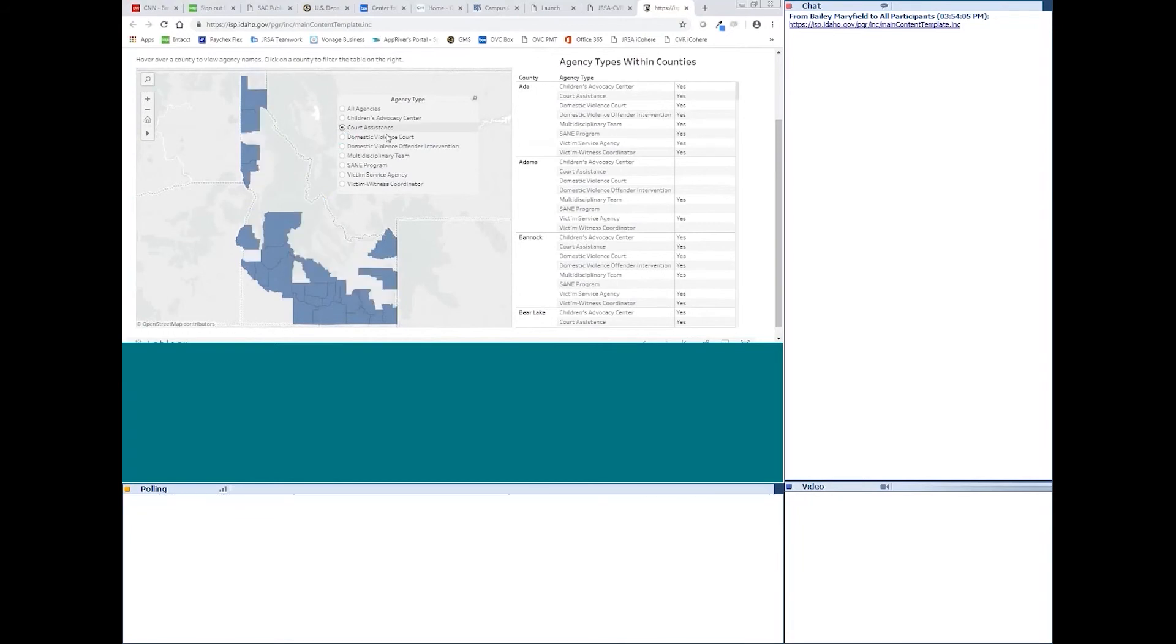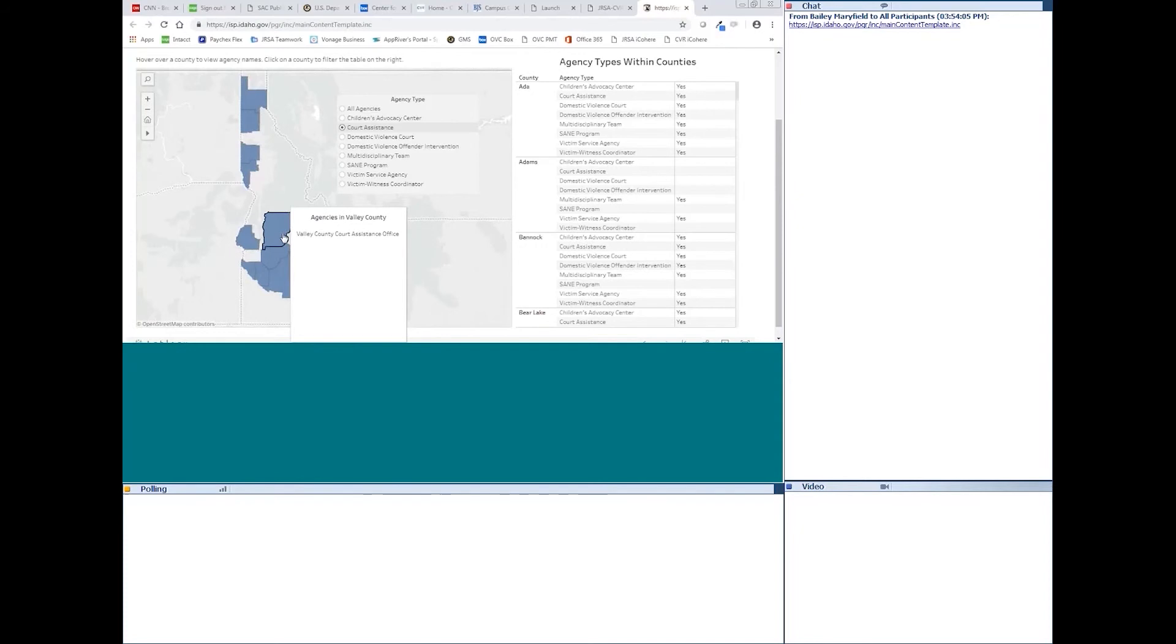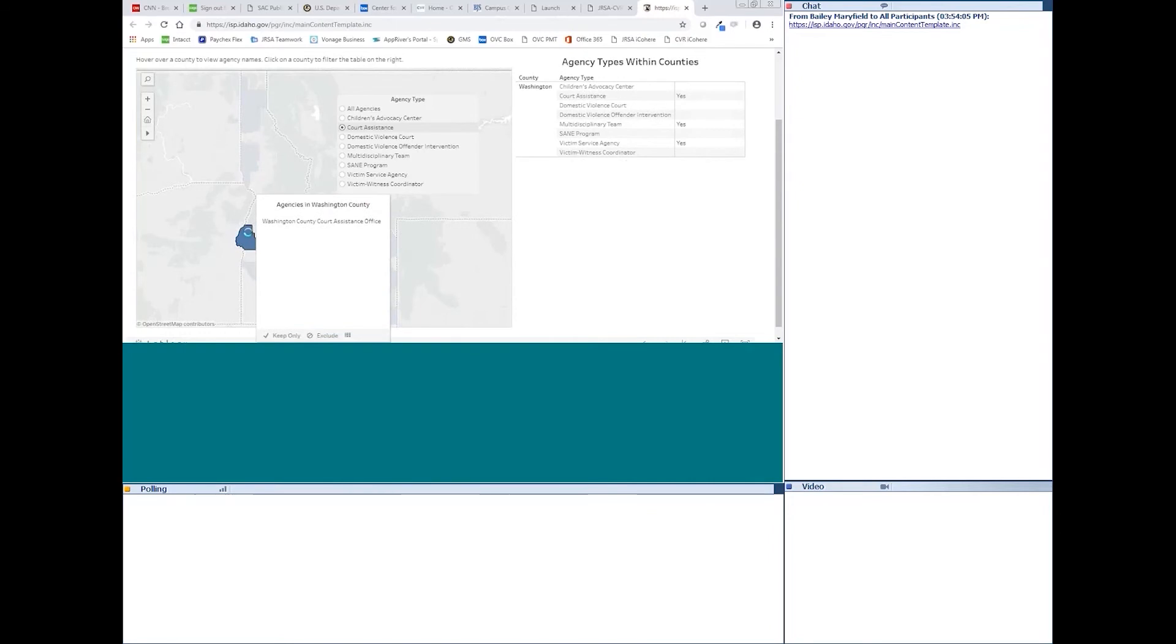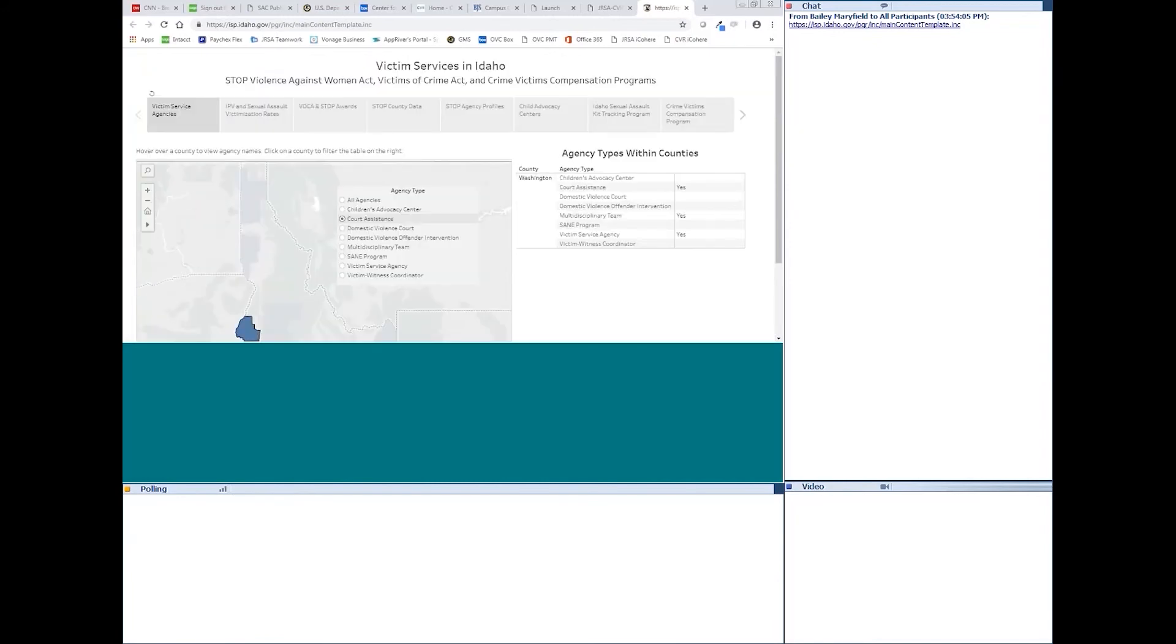So, if you go to court assistance, those are our district court assistance offices that are in courthouses across the state. That'll help you out with a lot of family law type stuff. They'll help you with paperwork for custody hearings and those kinds of things. The other thing you can do is you can hover over counties and see what the name of the agency is in that county. And if you click on a county, it will filter the table on the right-hand side and you can see what types of agencies are within each county that we have highlighted. So, you can see Washington County has a court assistance office. They have a multidisciplinary team that was identified by the Network of Child Advocacy Centers. And they also have some type of likely a nonprofit victim service agency within that county as well.